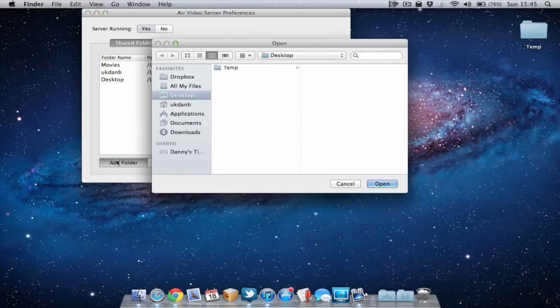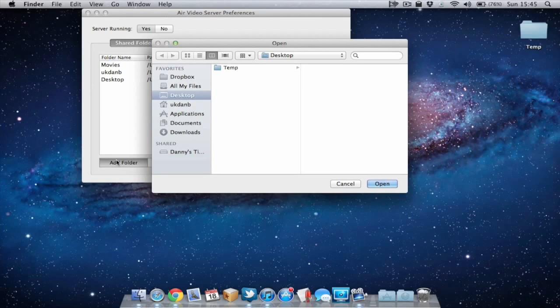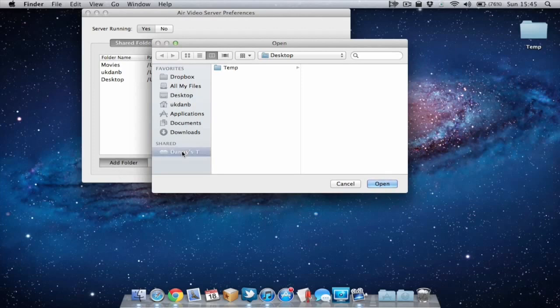You can also add an external drive. If you've got an external drive plugged in by USB you can add that. Or even a drive on your network you can add. For example I've got my time machine capsule here and I can add that to the Air Video server.